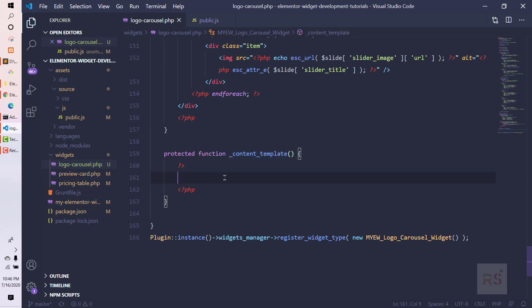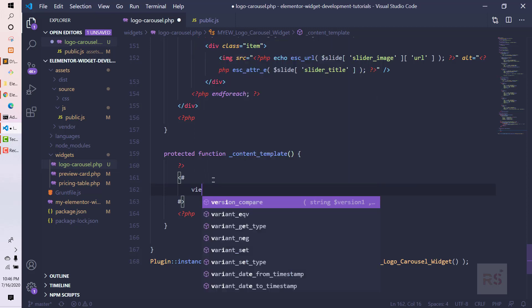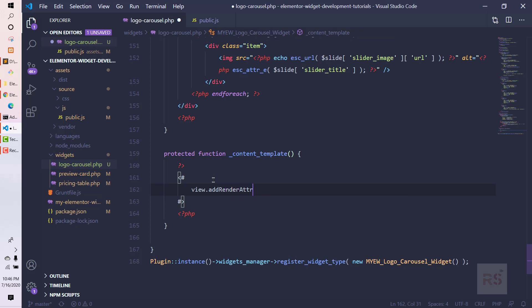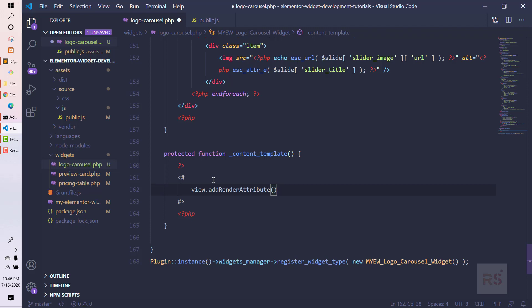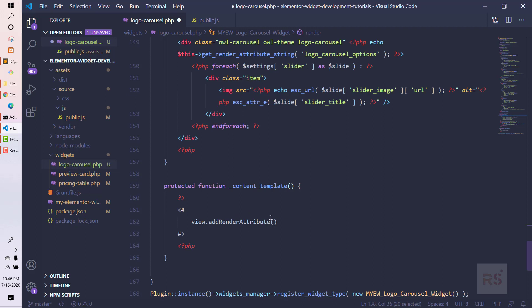We will need to use the JS template that Elementor uses. First we need to use the opening and closing syntax for the JS template. We need to use the view object — `view.addRenderAttribute` — and then pass it exactly the same way we passed it into PHP. This is the same addRenderAttribute, just written in camelCase.